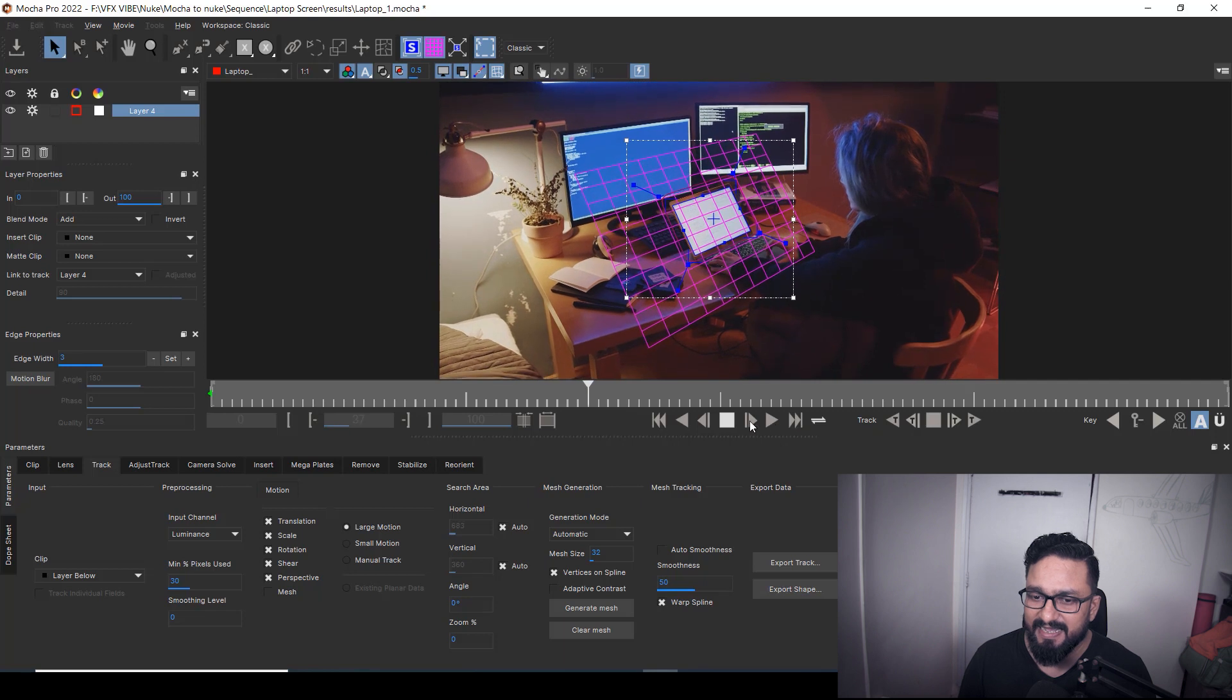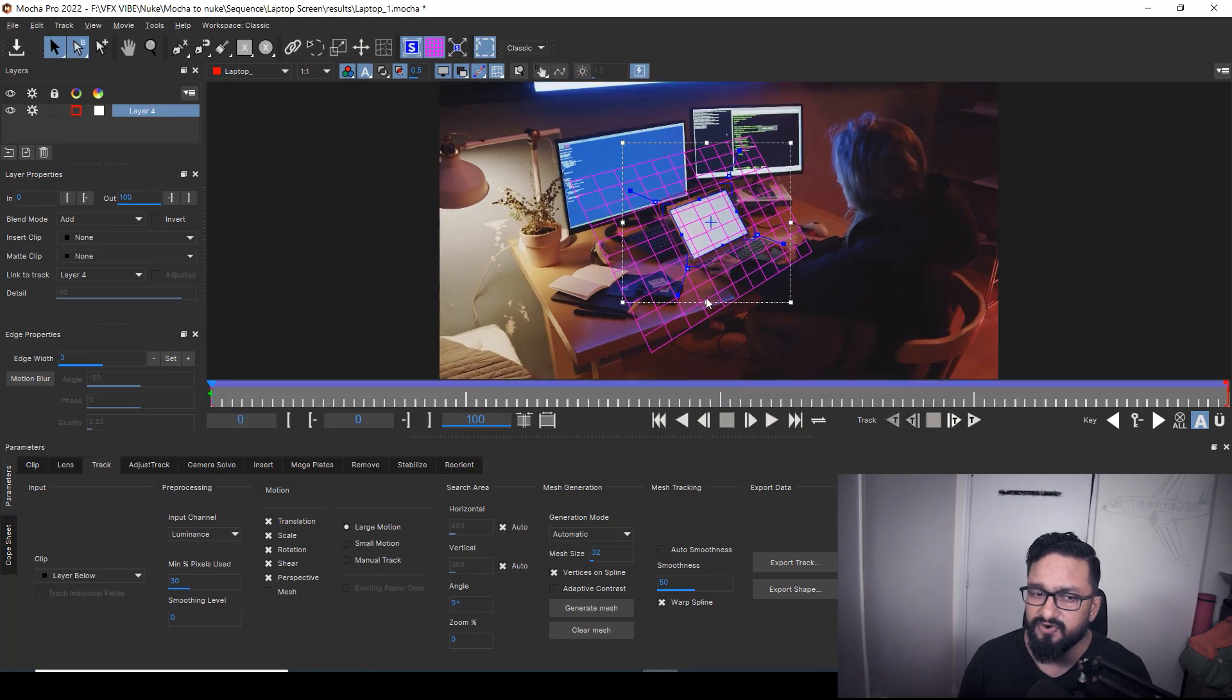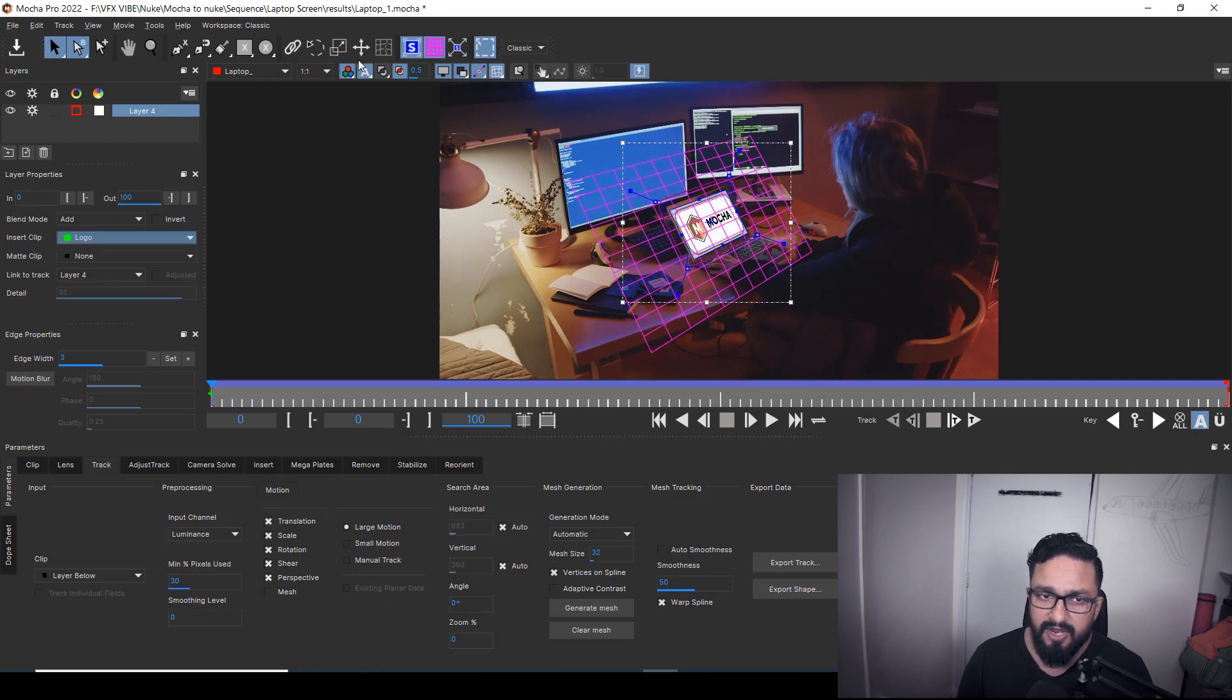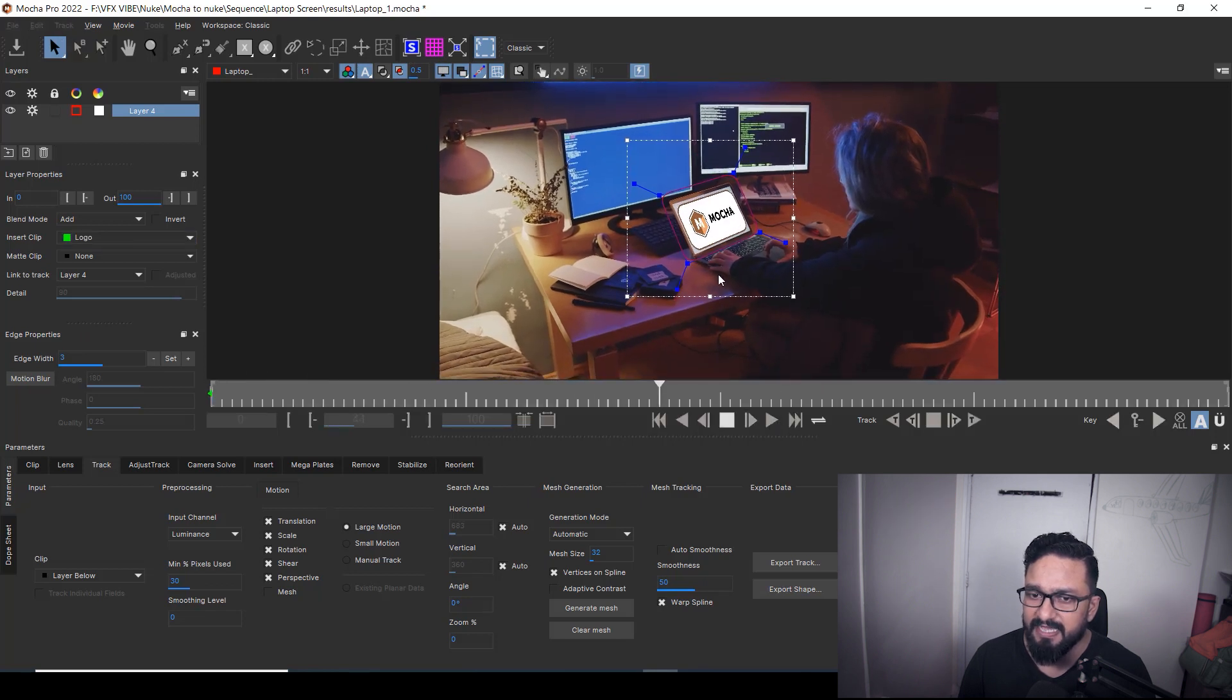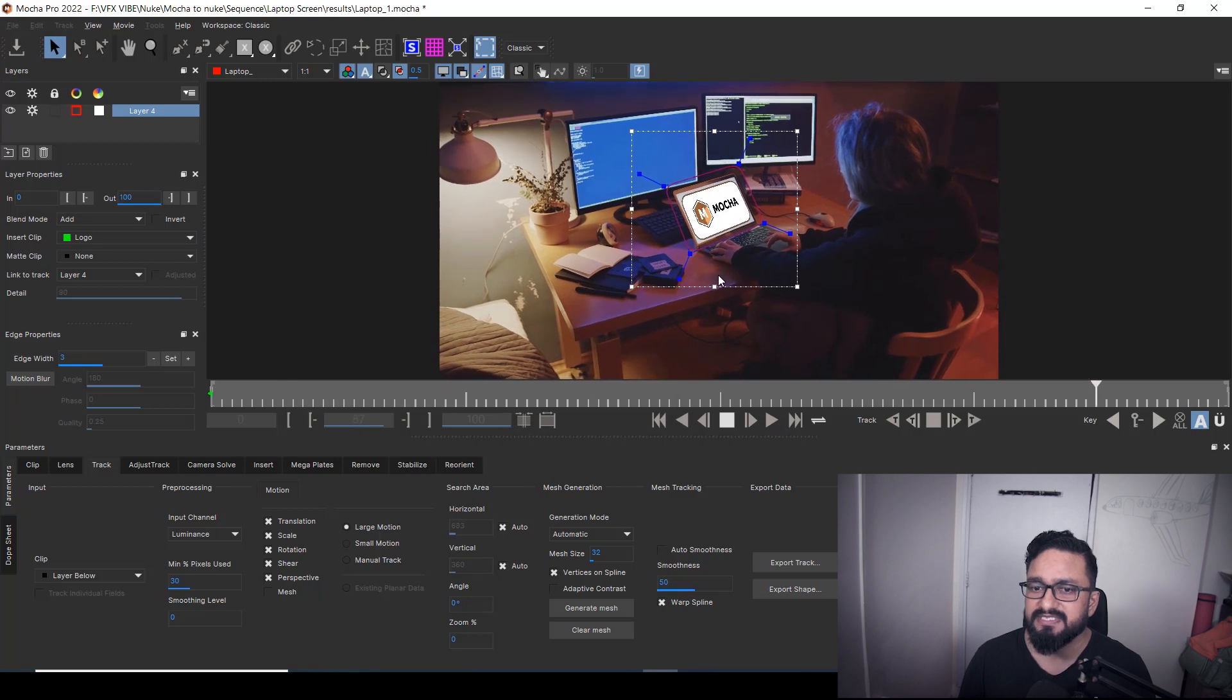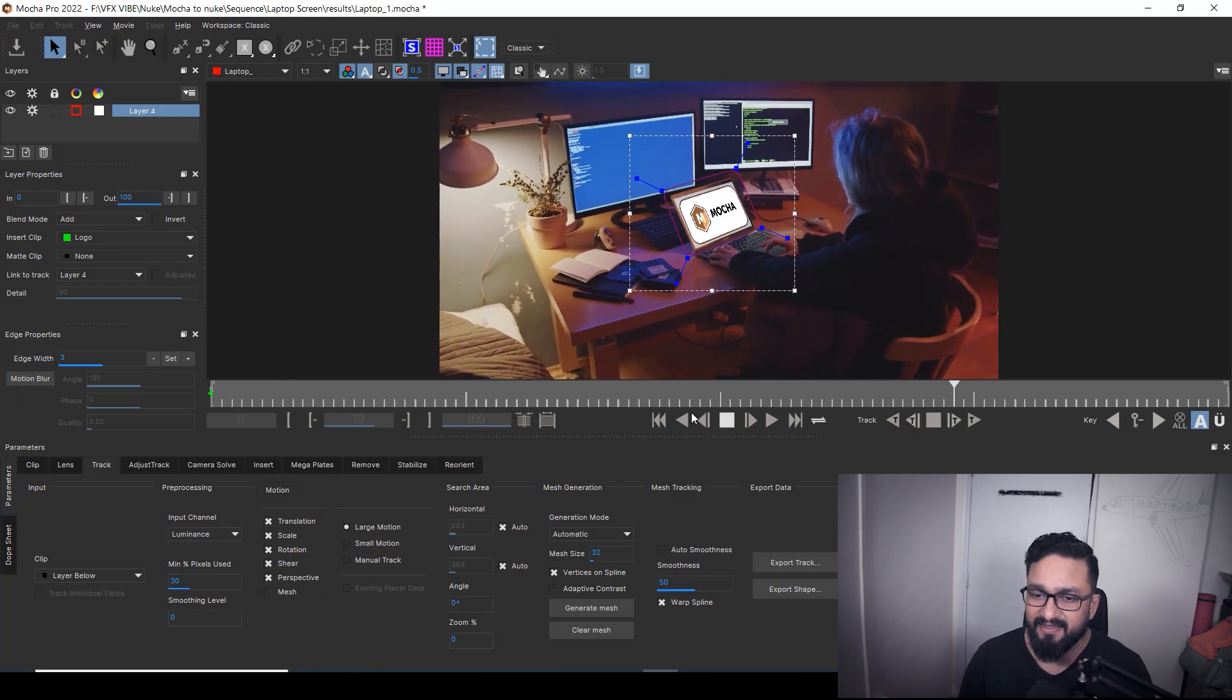So as I can see, I have a good track over here. If you want to check any tracking, so just go to insert clip and here you can use logo. The Mocha logo will come and I'm going to switch off my these two buttons. And if I'm going to play it, I can easily see my Mocha logo is going with my track, right?